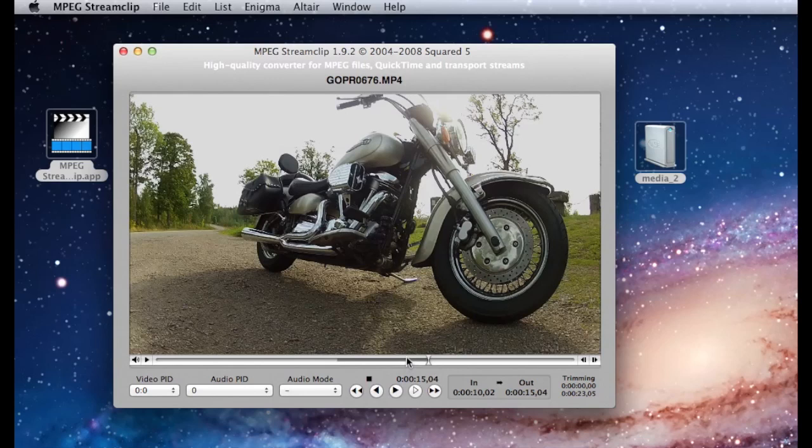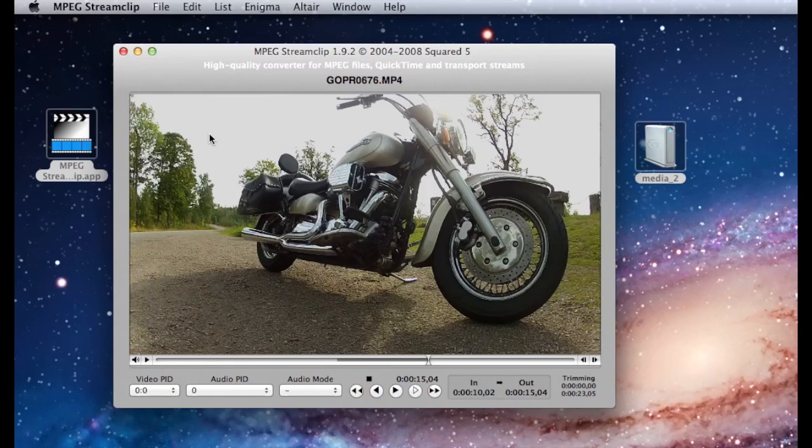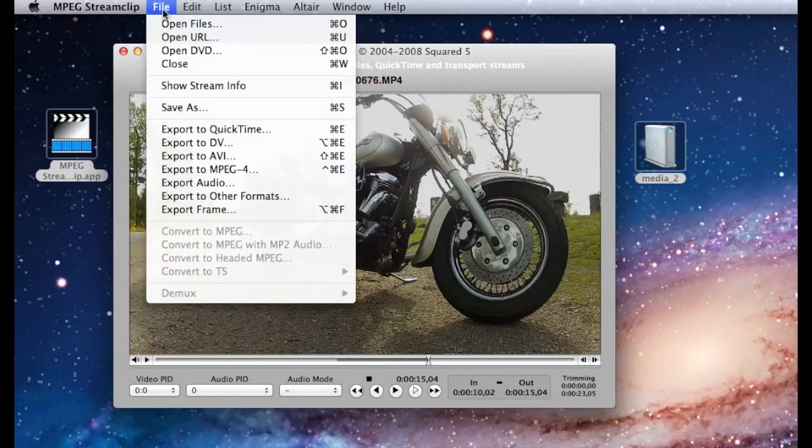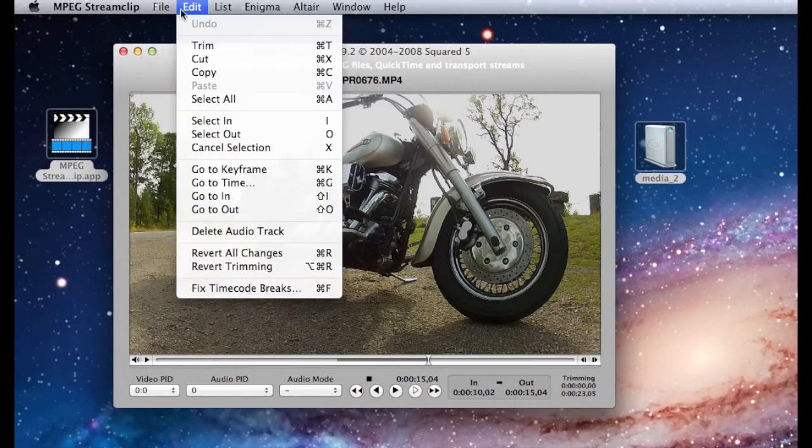That's it. We now have a high quality editable movie ready to be imported into Final Cut Pro.